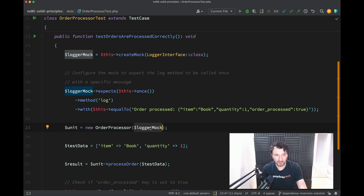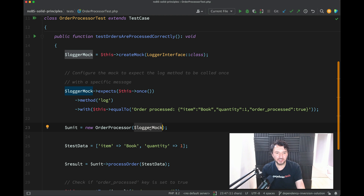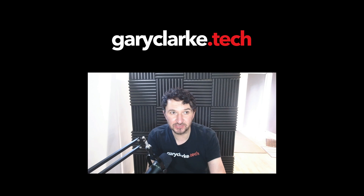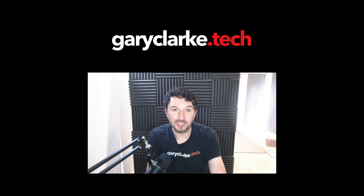The code will be pushed to GitHub where you can look at the start of the principle and also the solution — I created two branches for each. The key things to understand are what low-level modules are, what high-level modules are, and what is being inverted. Basically, what we're doing is shifting the dependency to an abstraction rather than a concrete implementation. So rather than thinking of something being inverted, we're just shifting the dependency to something else. I hope you've got value from these five recordings — it's been a lot of fun to explore alternative wordings, come up with solutions, and explore the problems these principles intend to prevent and solve.